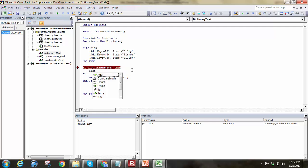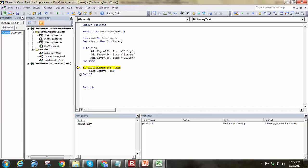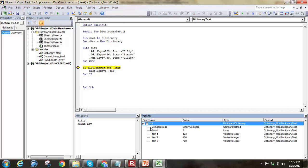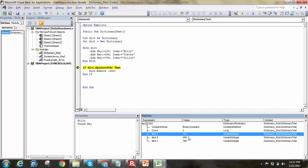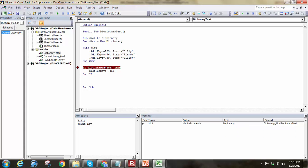I can say dict.Remove and pass in the key — in this case the 456 key. We'll run that and see what happens. Notice at this point in my watch, I've got three elements in the dictionary: 123, 456, and 789. After removing, the count went down to two, and it removed Trevor from the dictionary.